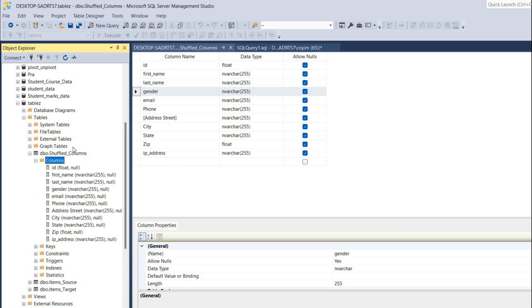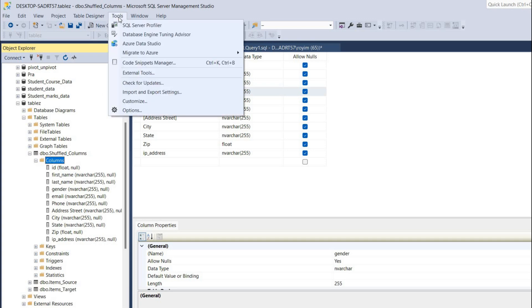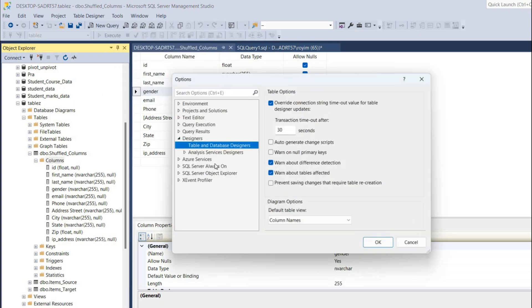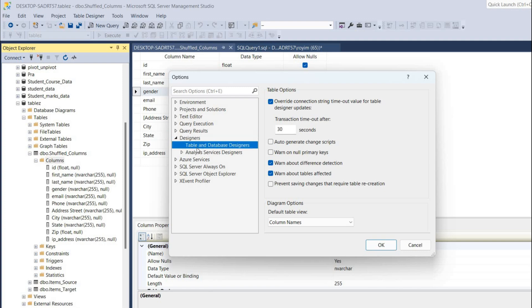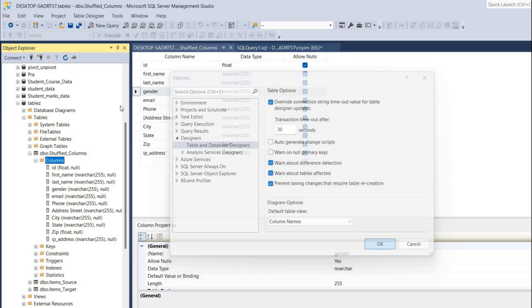But sometimes you will be getting an error. For that, we have to go to tools, then click on options. Under the designers tab, there will be table and database designers, and we have to uncheck it if it is checked - otherwise it will give some error.